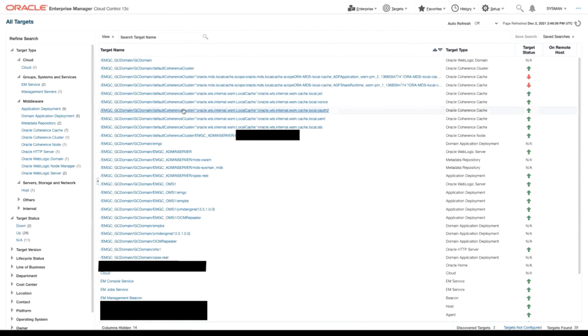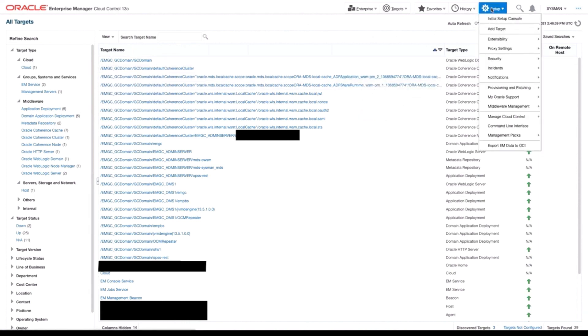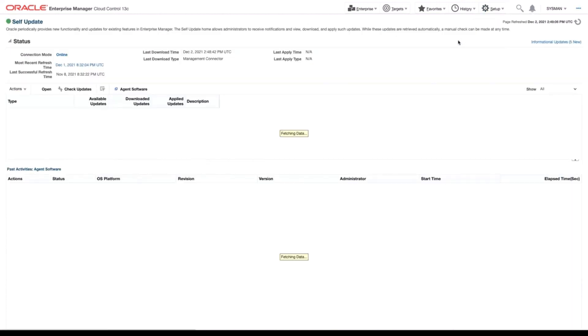As you can see, I've already logged into the OEM system. We now need to apply the ServiceNow REST Ticketing Connector, so we're going to navigate to Setup Extensibility Self-Update.